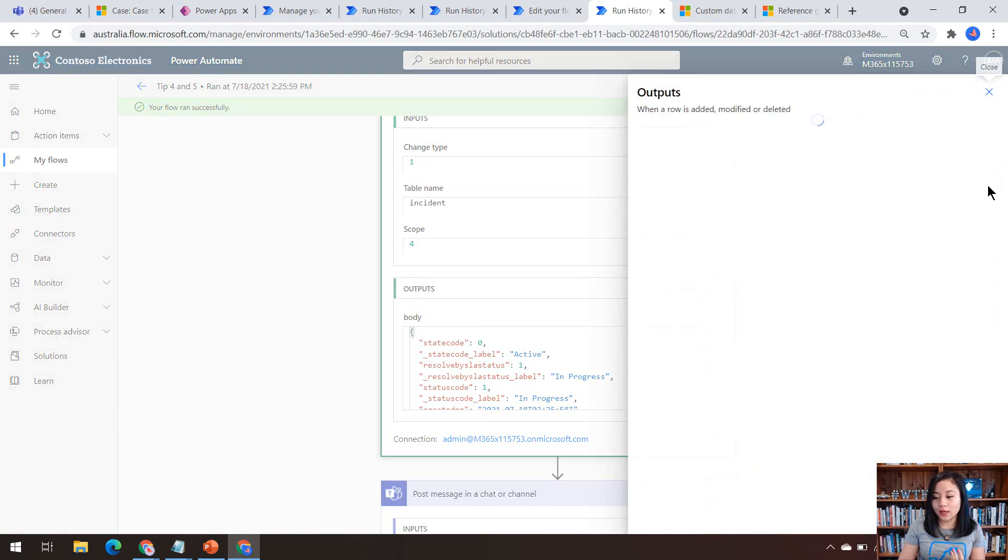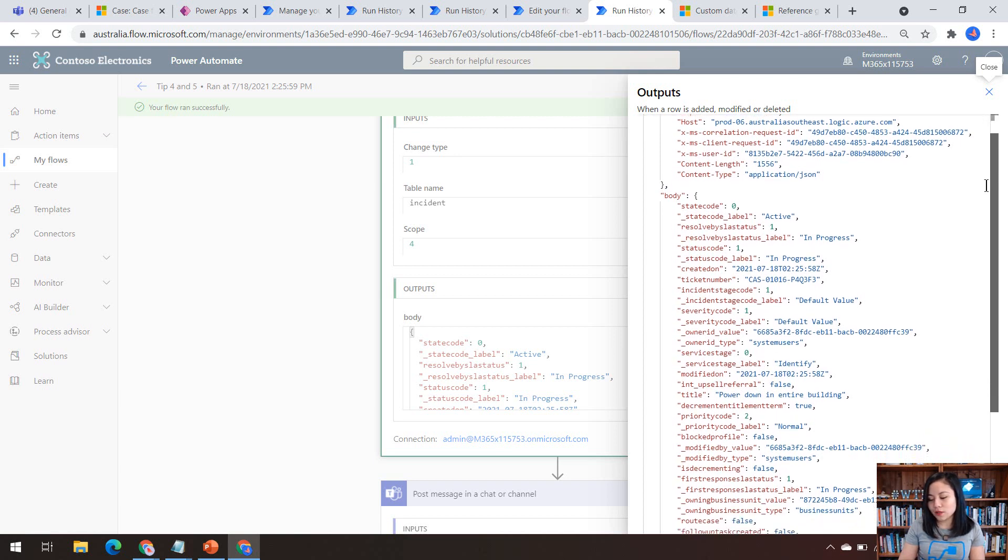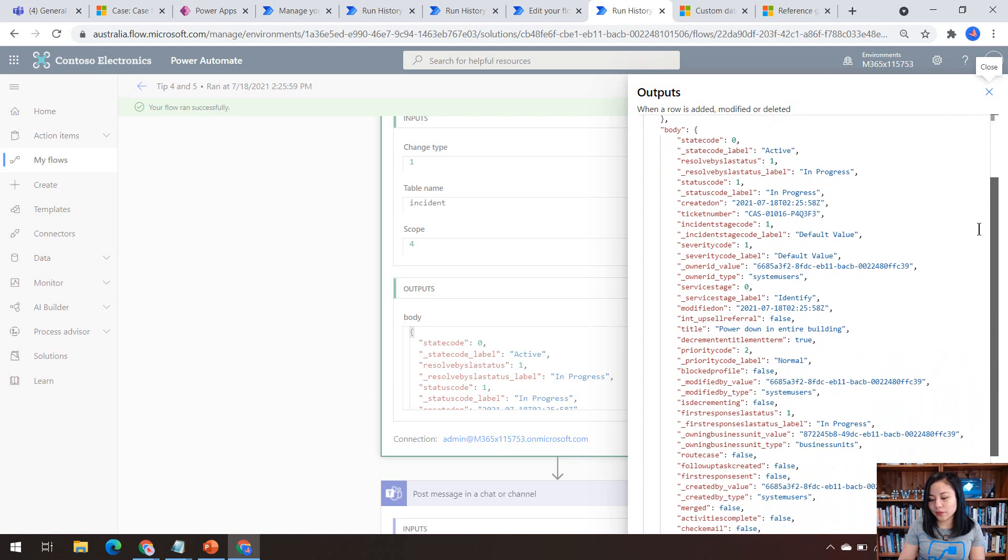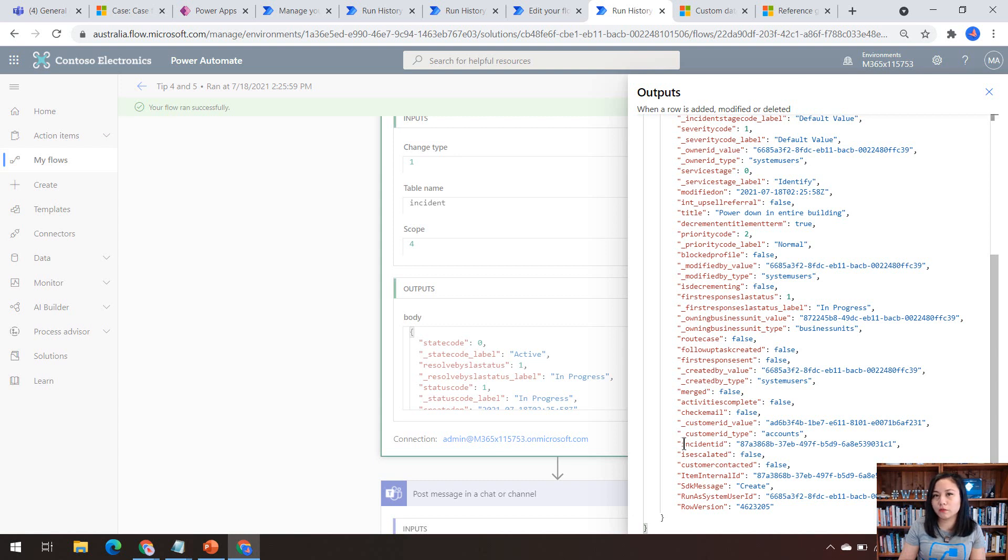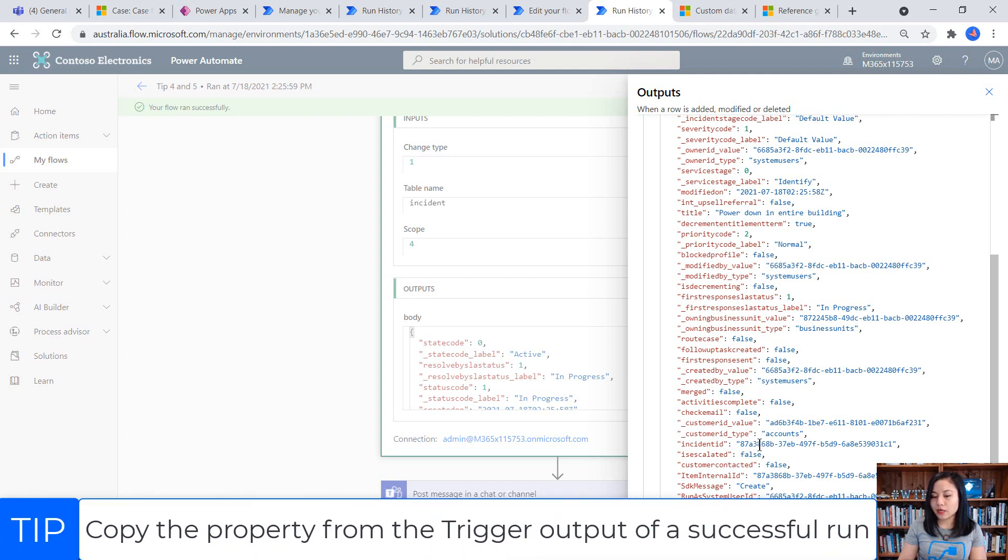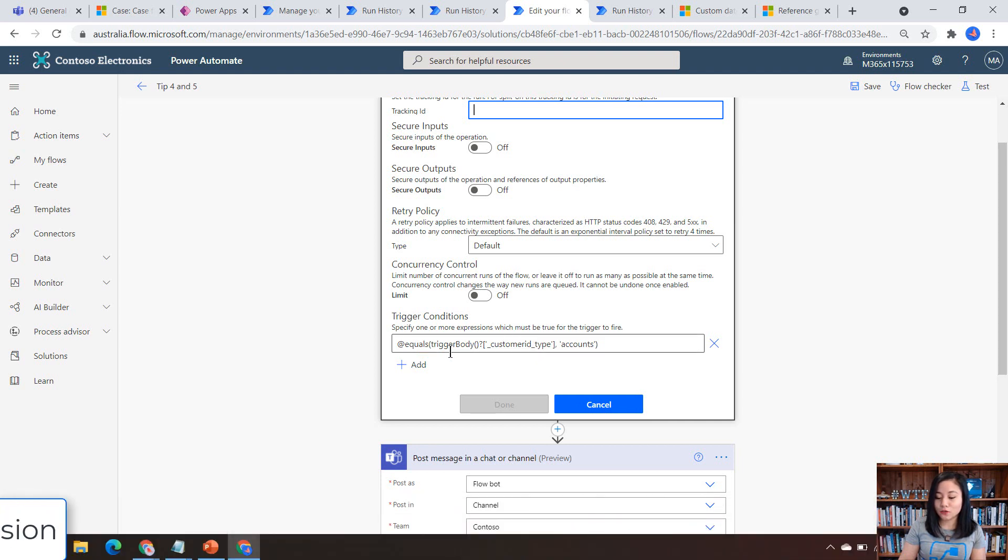So in here, if we have a look at the trigger, which in this scenario is when a case is created, we can see some values returned. And the one that we want to work with is this value customer ID underscore type. So this is the customer lookup column in the case table where it will either be an account or a contact. So we only ever want this cloud flow to trigger if it's an account.